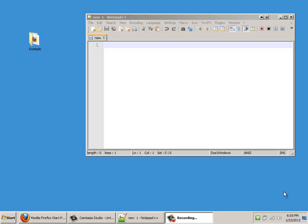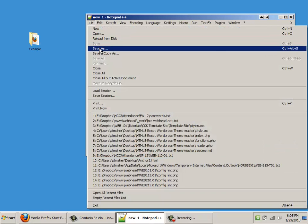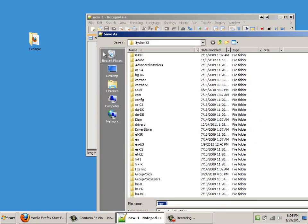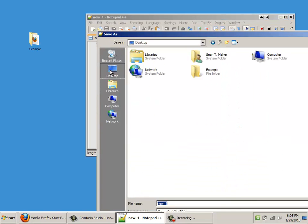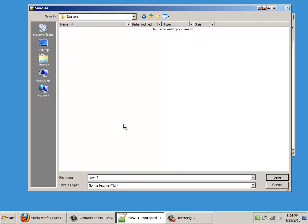So to create an HTML document in this program, it's really simple. You just go to File, Save As, and I'm going to put this in a folder on my desktop called Example, and all I have to do is name this file Index.HTML. That's it.